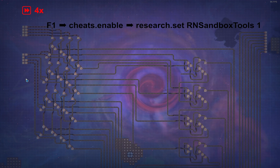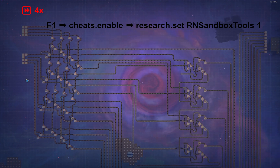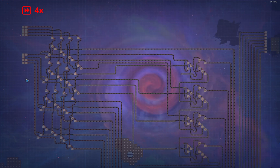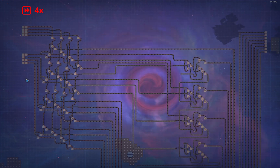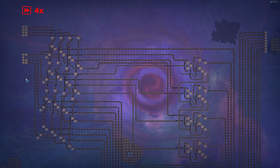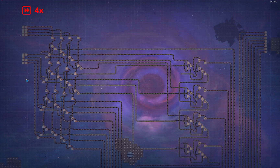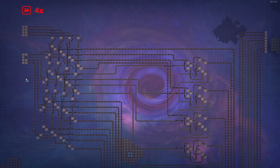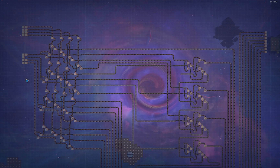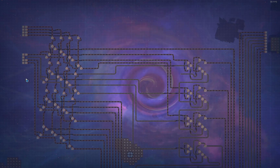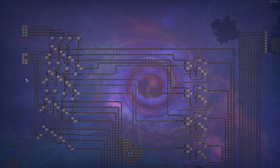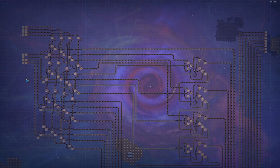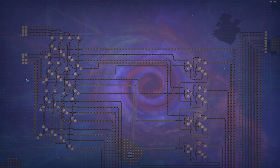Attention: entering cheat mode will permanently flag your save file, so always back it up first. 15 times 13 would be 195, which should correspond to 11000011 in binary — and there we are. Thank you for watching this video. The link for the blueprints is in the description. I'm looking forward to more applications of belt logic in ShapeZ2.